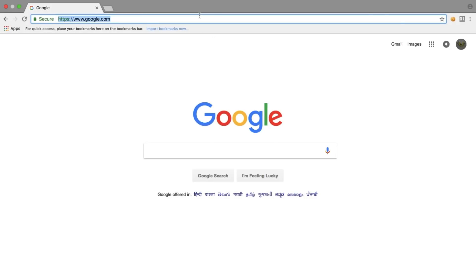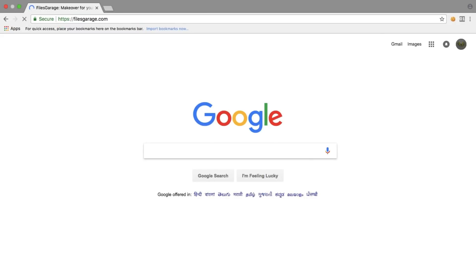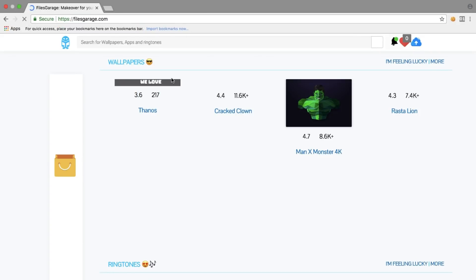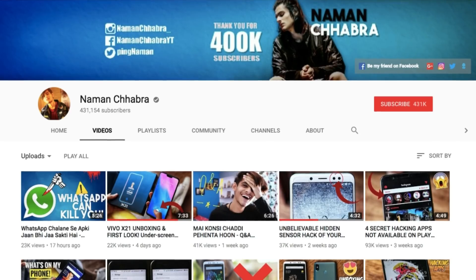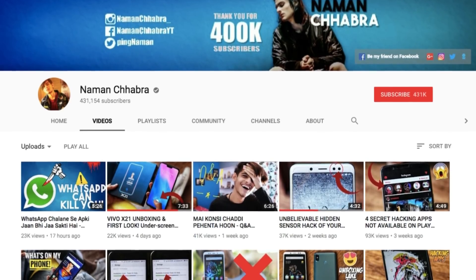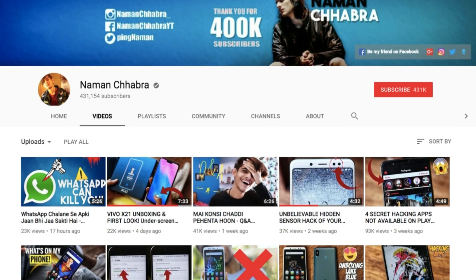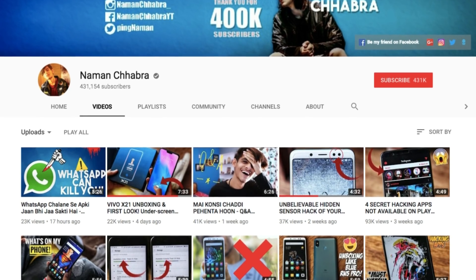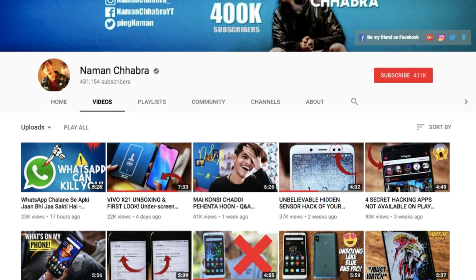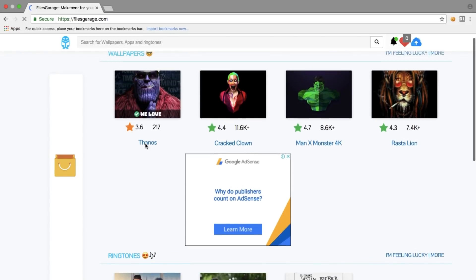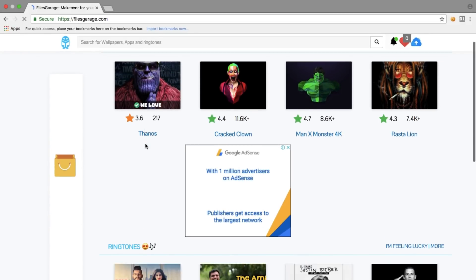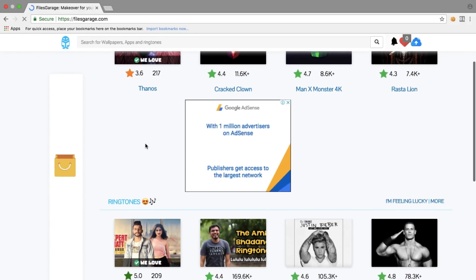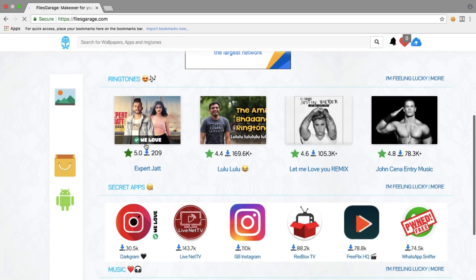Alright, let's make this video real quick. So recently I found a website of Naman Jabra. If you don't know who Naman Jabra is, he's a famous tech YouTuber who makes good content with over 400,000 subscribers. He has a website named filesgarage.com. Basically, this website is where people can share files like wallpapers, ringtones, Android apps that are not available on the Play Store, and music of course.